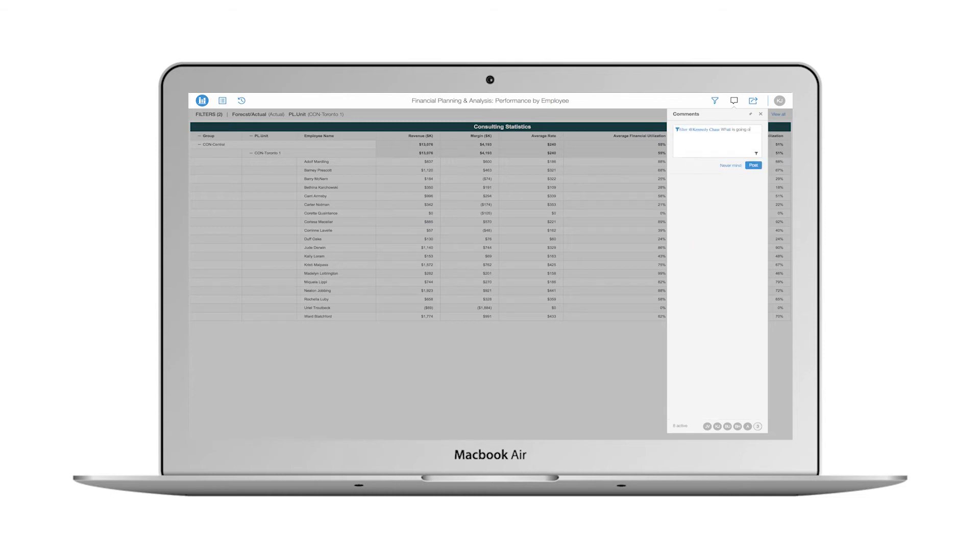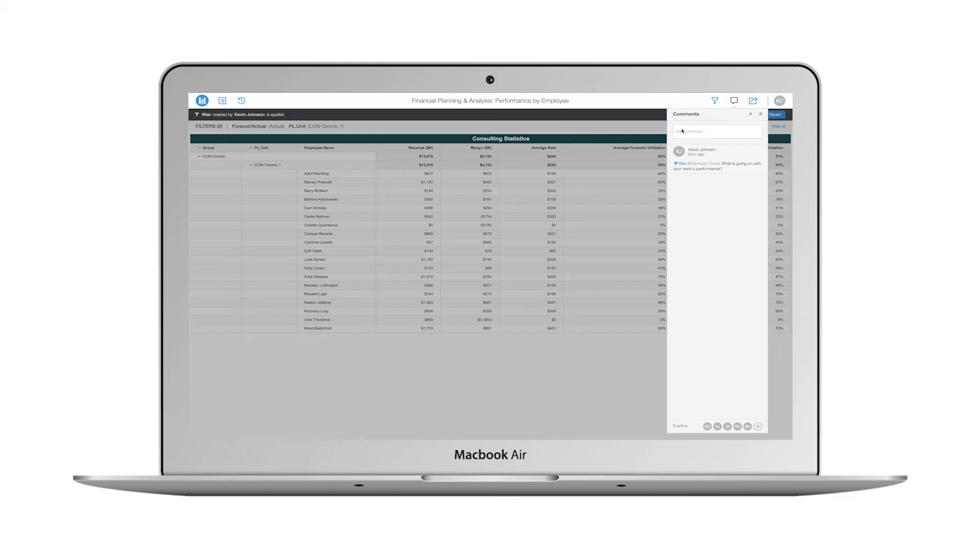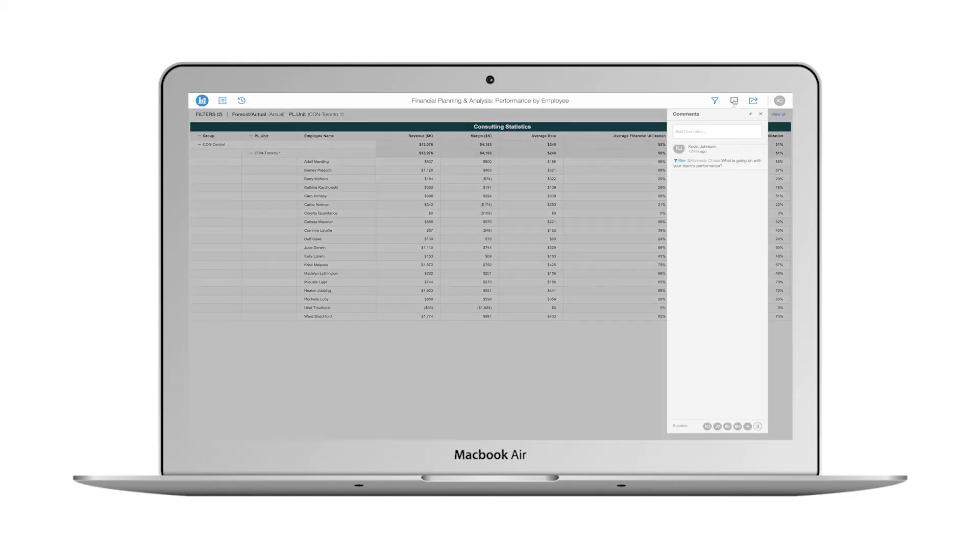I quickly add a comment and tag the head of this business unit. She receives a notification in real time and immediately responds.